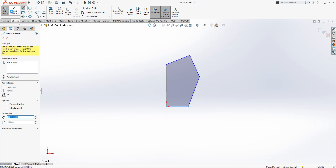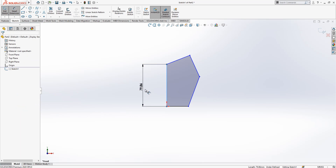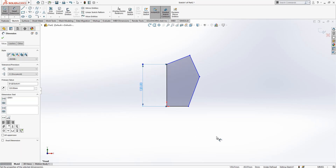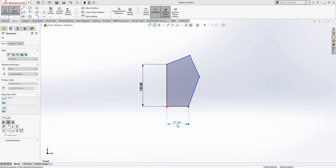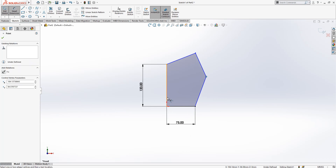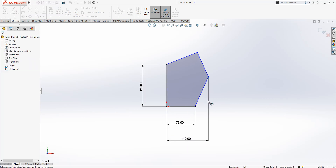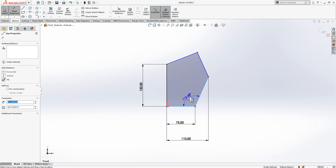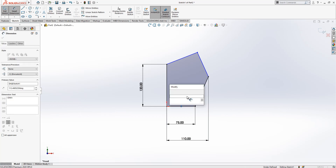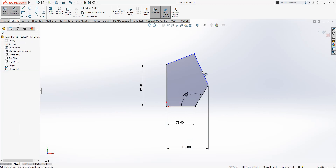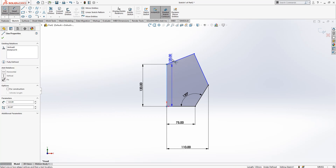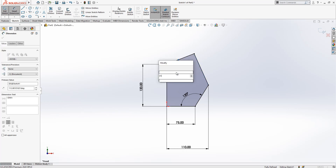And then after we will place our dimensions. Here we have 120, here 75, here 110, here we have an angle of 120, here again 120.